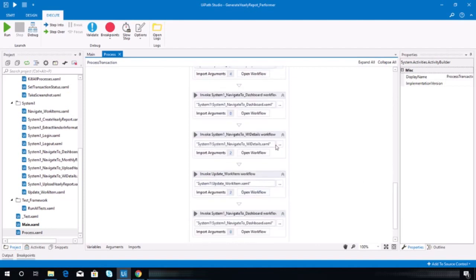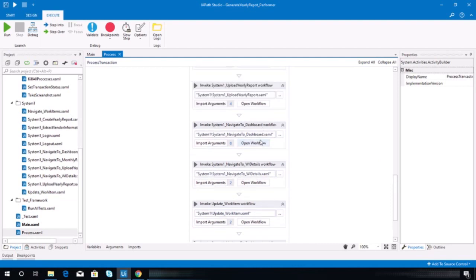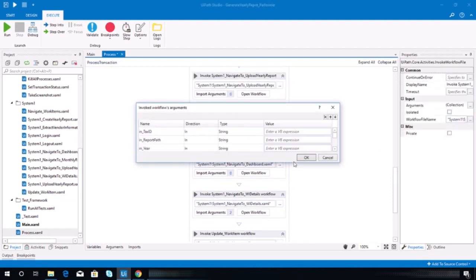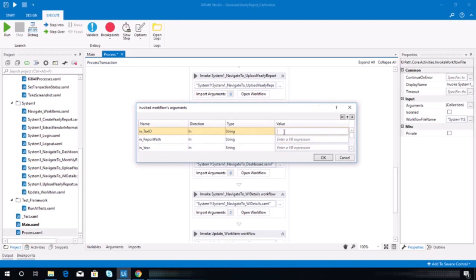Here, upload yearly report. Well, I believe we have it. We bind all the arguments needed in here.